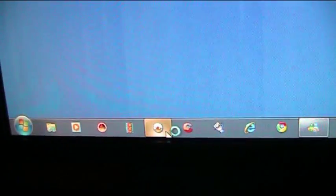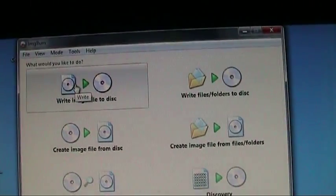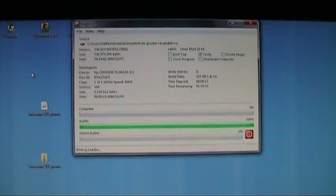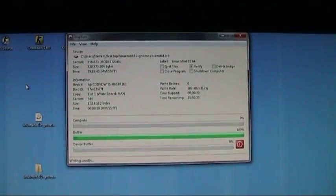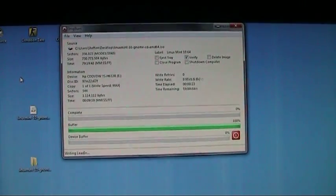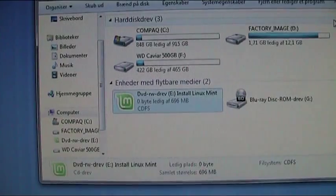So I use ImageBurn right here. I will write image file to disk. As you can see I'm burning the ISO image using ImageBurn, and it won't take long until it's complete.